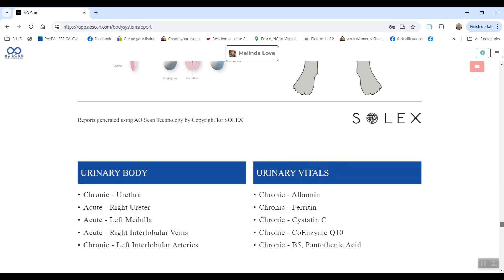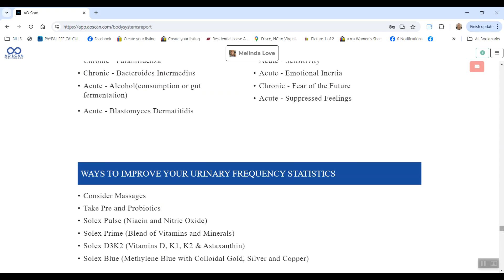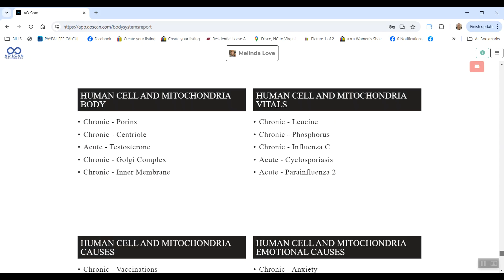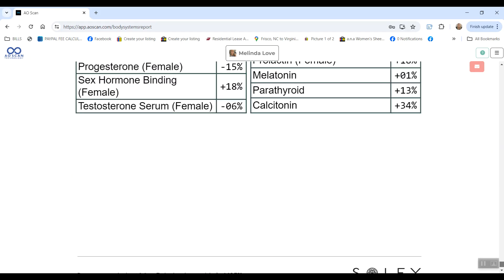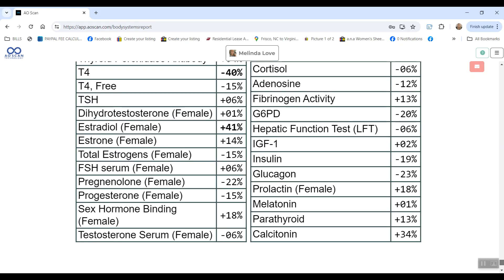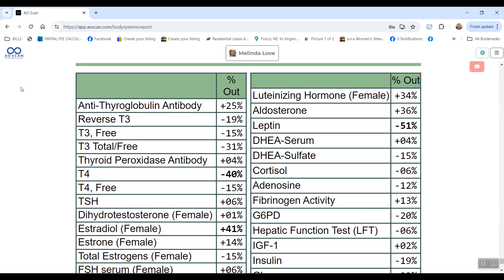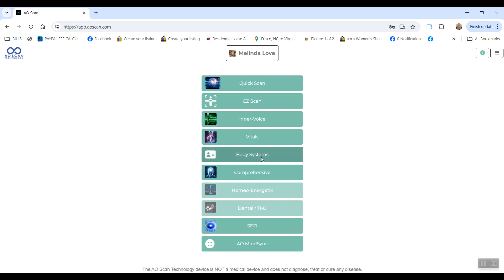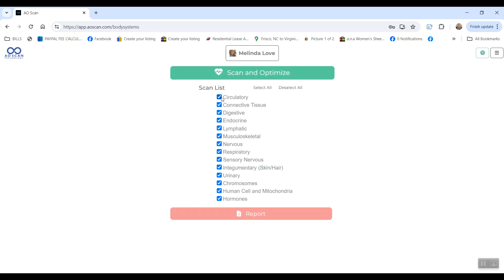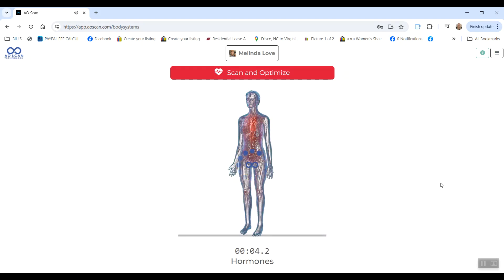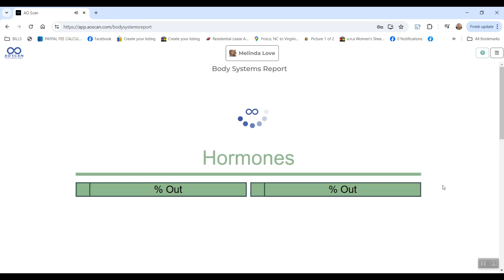The one that I would do multiple times a day, if you have time, would be the hormone scan. For the hormones, you're looking for anything that's plus or minus over 40% to be in the range of out of balance. So what you can do is go into Body Systems and only select the hormones. And you can do this really quickly multiple times a day to get the most out of balancing your hormones.